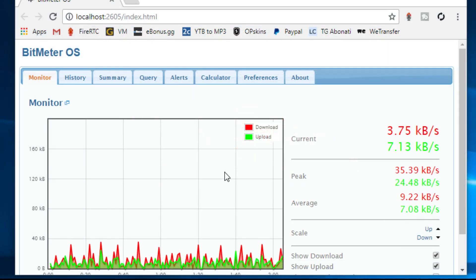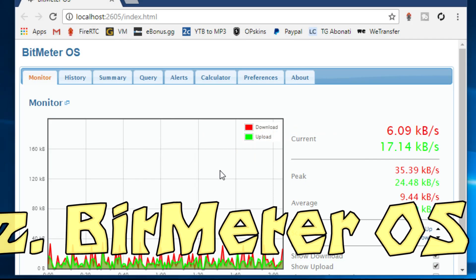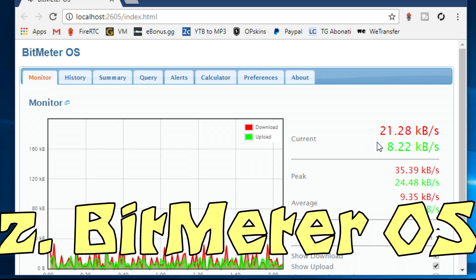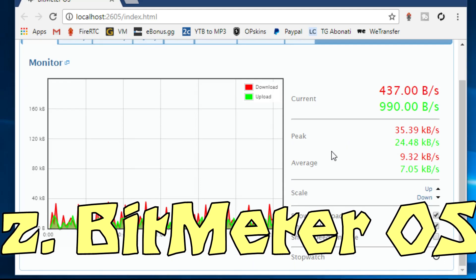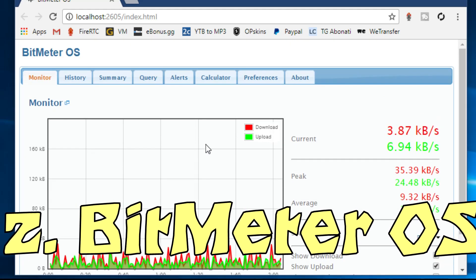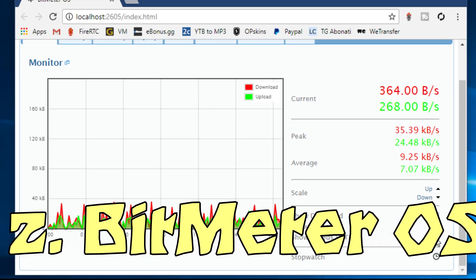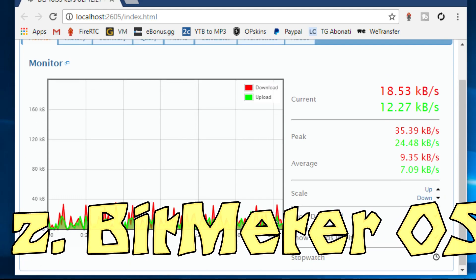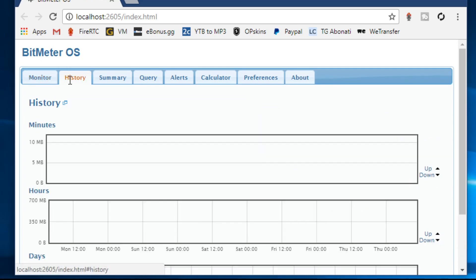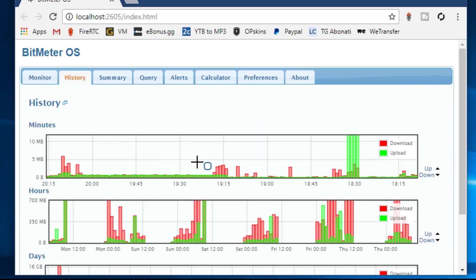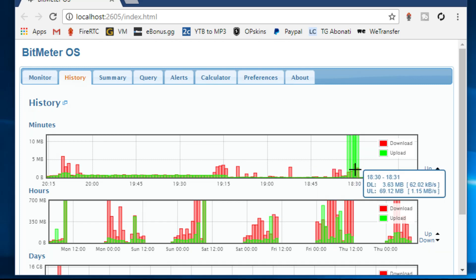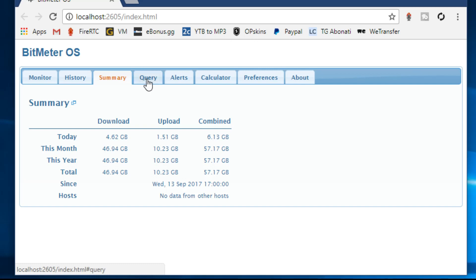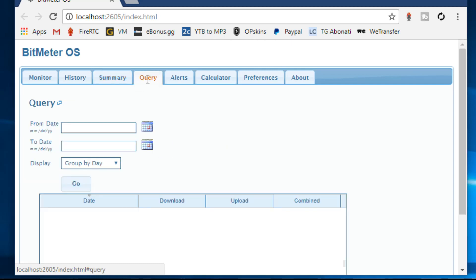The second app is called BitMeter OS. BitMeter OS is an open source tool that runs in background whenever you start your PC. In order to view bandwidth consumption, you can use your web browser or command line interface. This tool can show you your current bandwidth usage or your bandwidth usage over the past days and weeks.